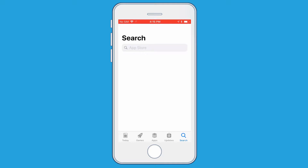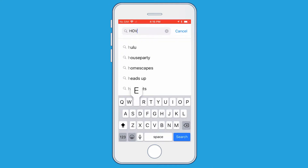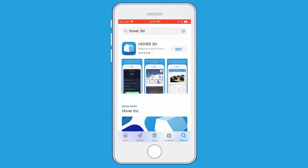Once you're inside the App Store, make sure to click on the search button on the bottom right hand corner, and then you're going to search for the Hover 3D app. Once you've run your search, the app will pop up, and then you're just going to click the Get button to the right of the app icon.